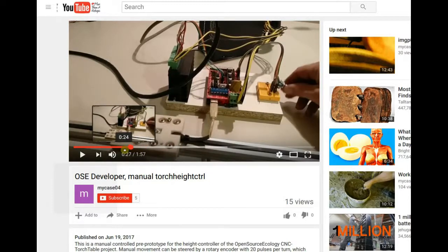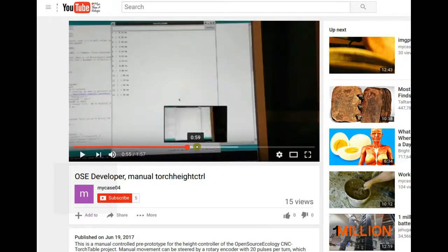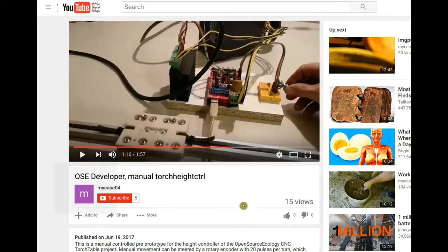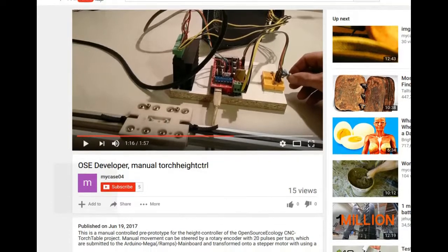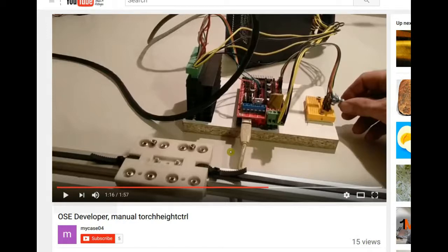I have the TB6600 configured at 1/8 micro-stepping. With this I can achieve a distance of about 25 microns per step. I simply let it run, marked the point on the axis, let it go 1,000 steps, and it was 25 millimeters — which leads to 25 microns per step at 1/8 micro-stepping.